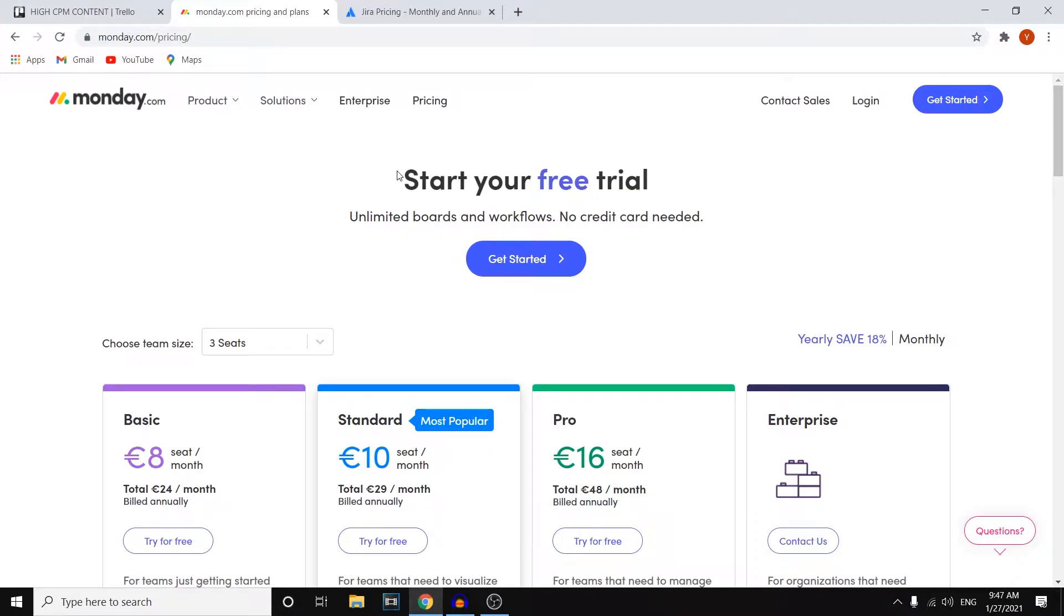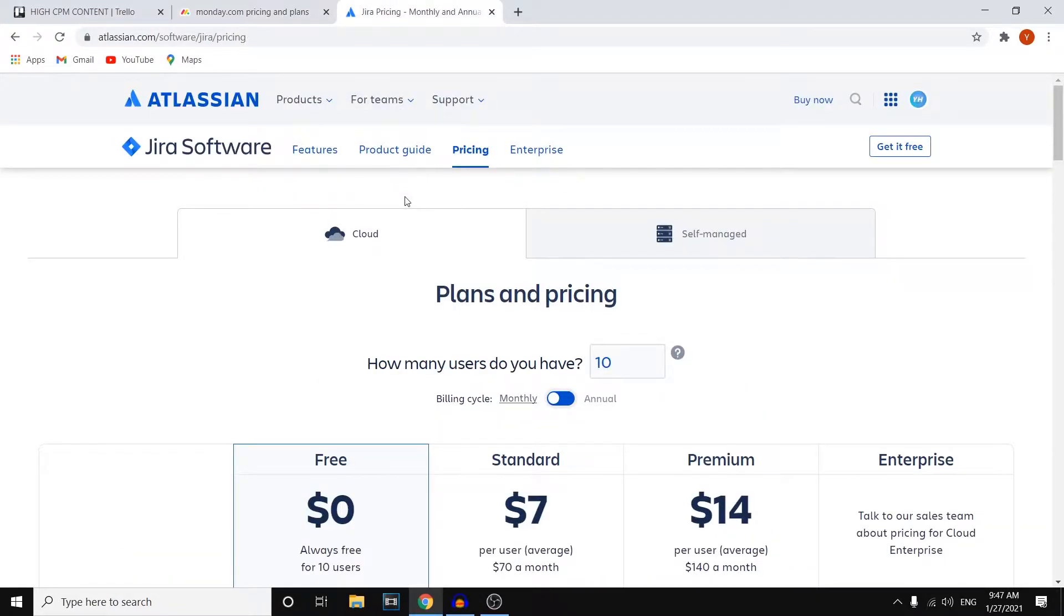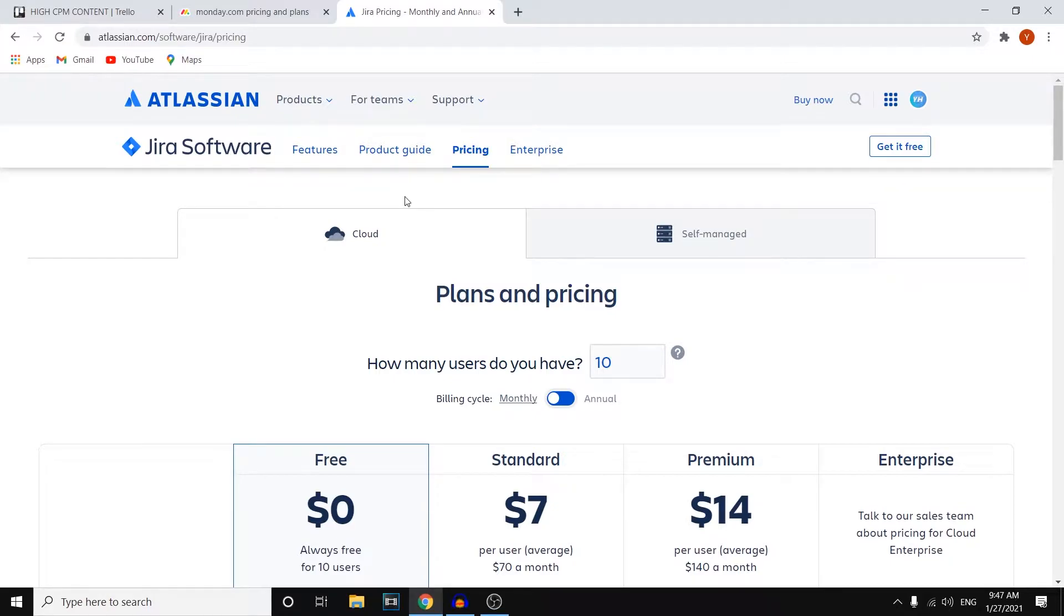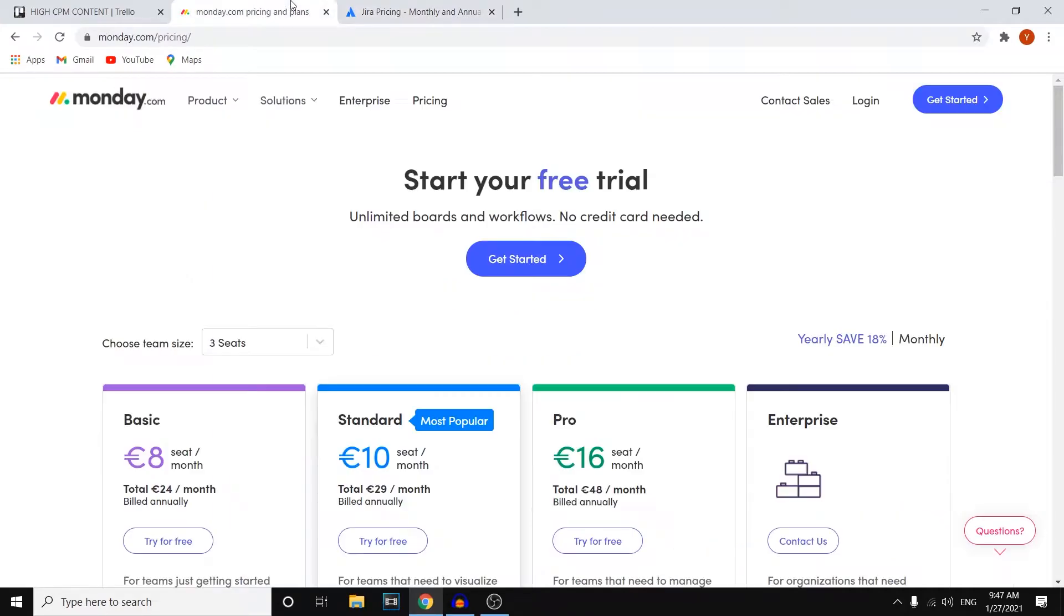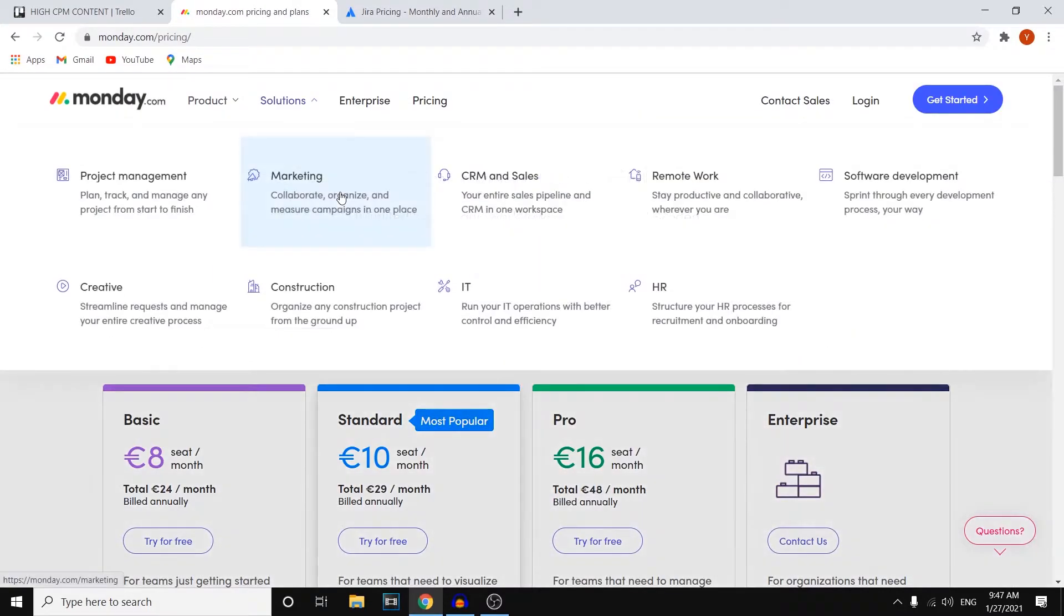In this video I'm going to compare Monday.com versus Jira. I'm going to show you the different features, different pricing plans, and then show you the inside of both platforms so that you can see how they operate and which would be the best option for you. Let's get into that right away.